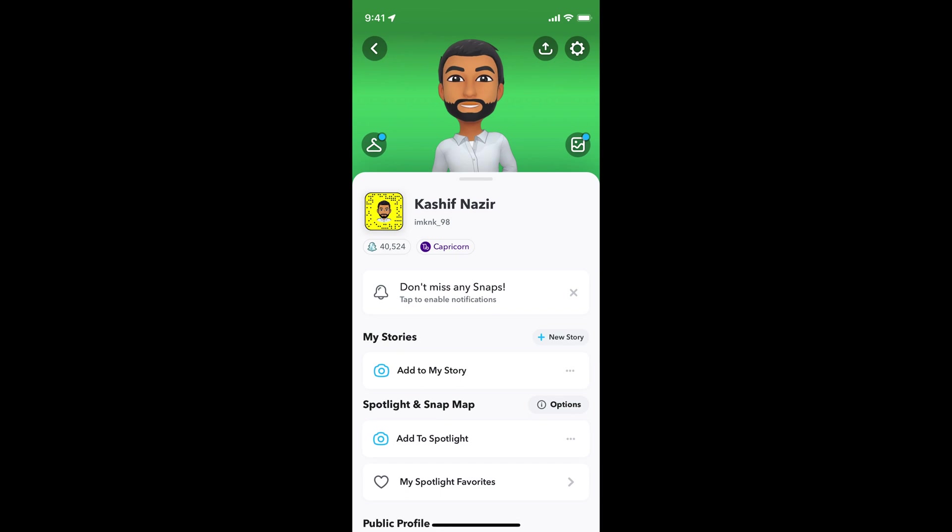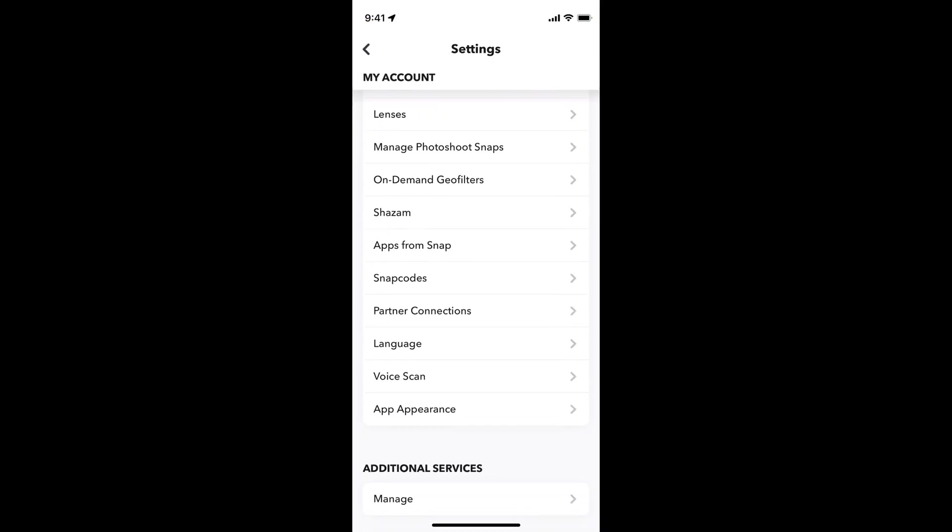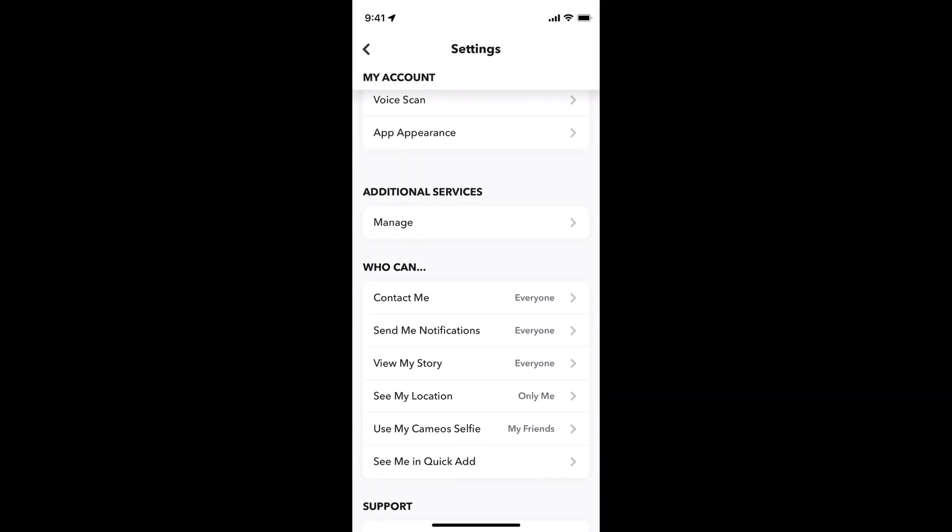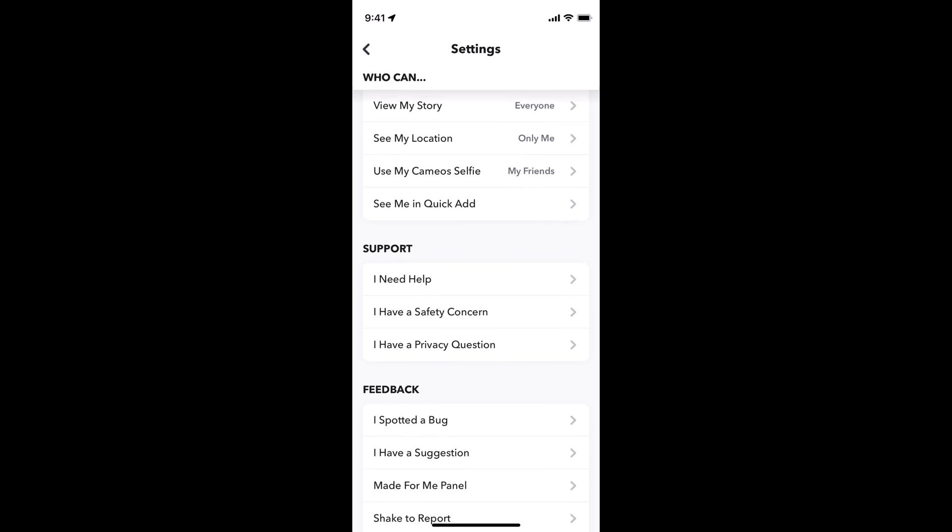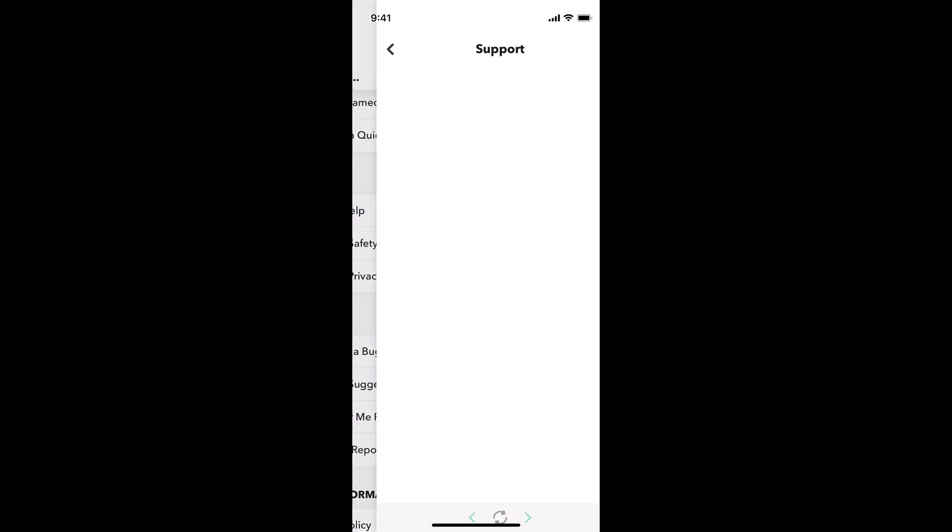This would open up your settings. Now simply scroll down below, and under the support you can see I need help. Tap on I need help and this would open up the support menu.